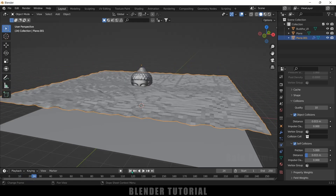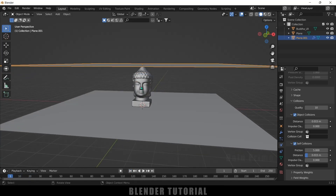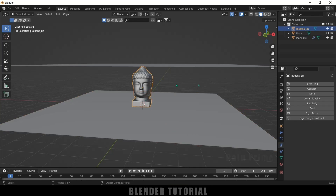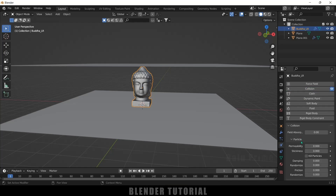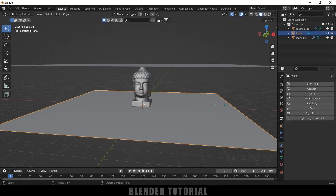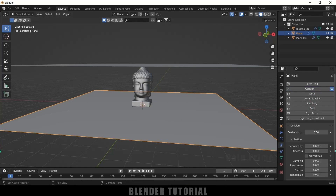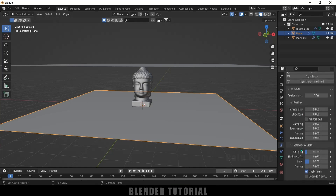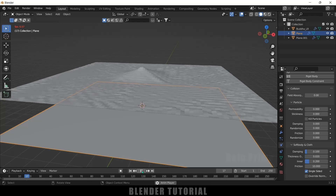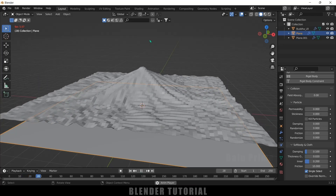Now we need to add a Collision property to the model and also to the ground plane. Select the model, go to Physics Properties and add Collision. Then select the ground plane and also add Collision. For the plane, increase the Friction value to 10.